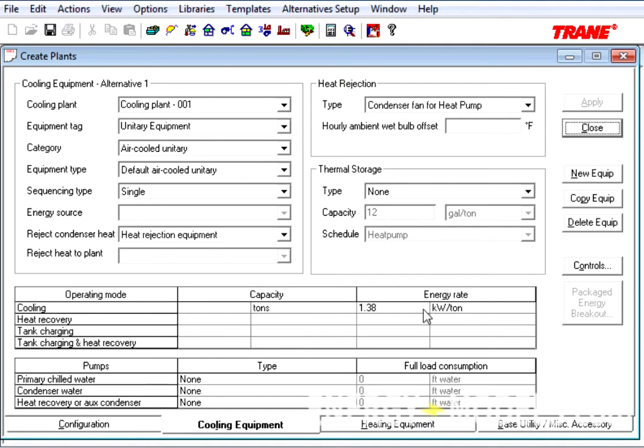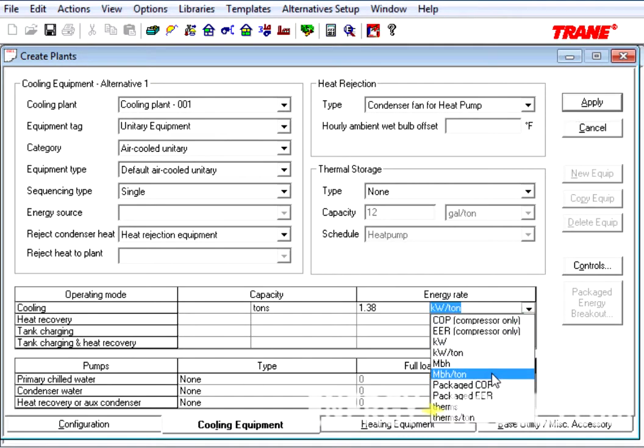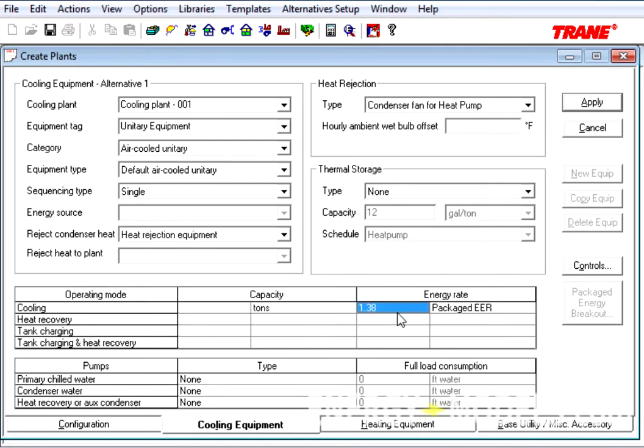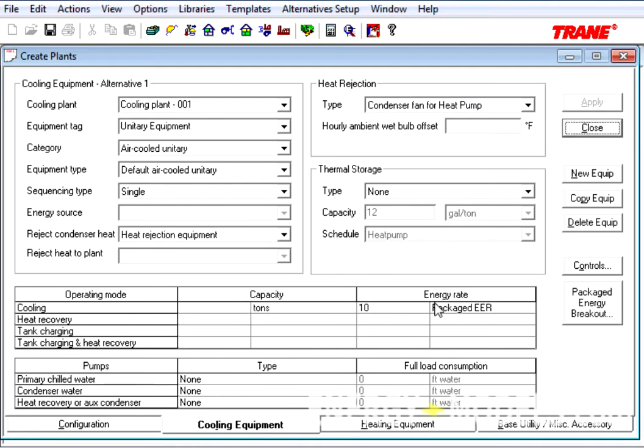And change the units to Packaged COP or Packaged EER. In this case, we'll give it a Packaged EER of 10 and apply that. Now the Packaged Energy Breakout button is available.